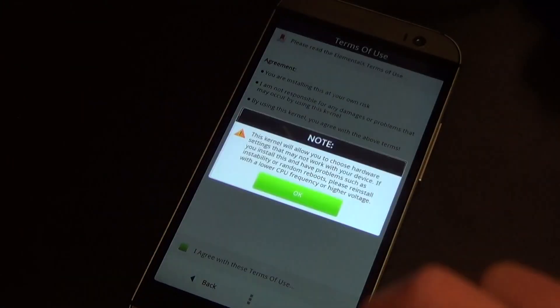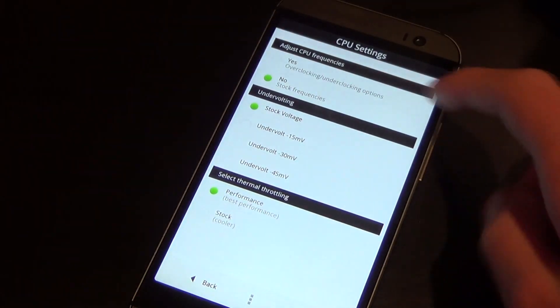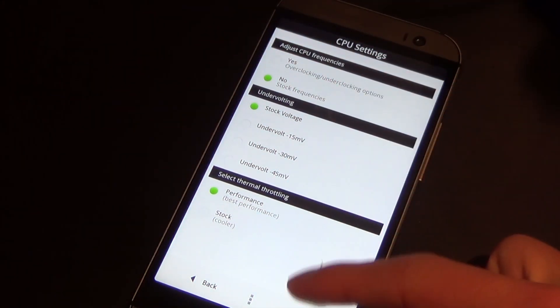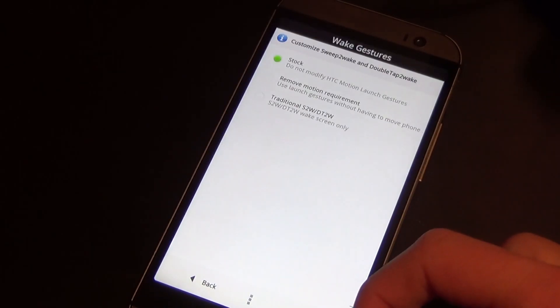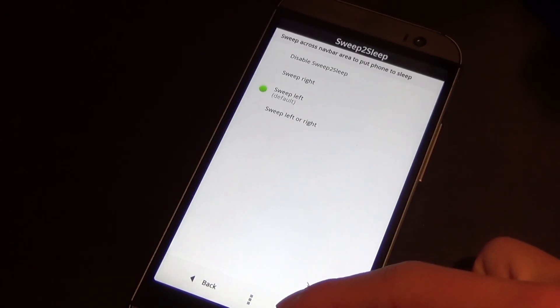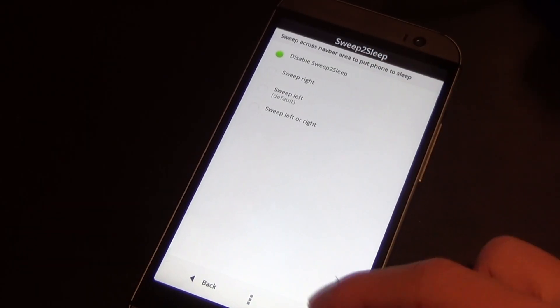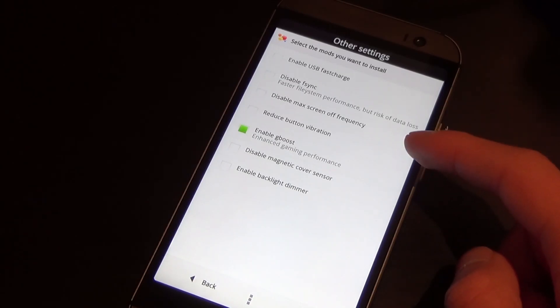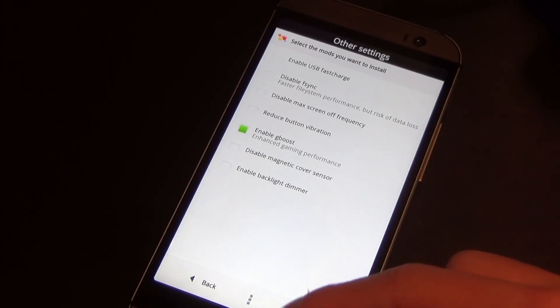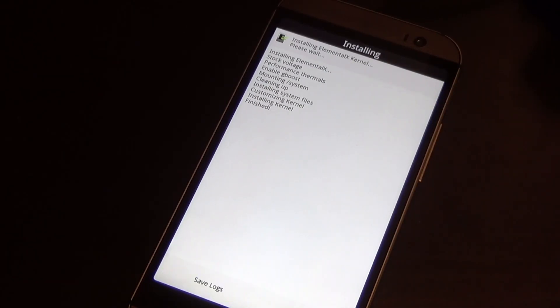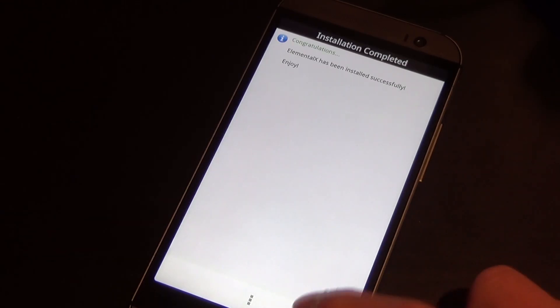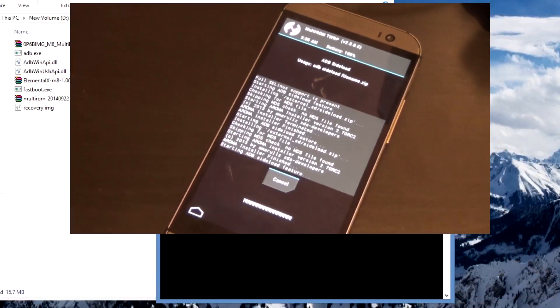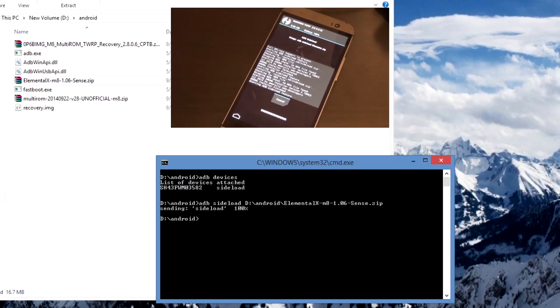Now once it does finish loading up the Aroma installer you'll see this nice blue Elemental X logo. Just hit next, I agree with terms of use, hit OK. Now you can leave all these settings as it is if you like or you can adjust them yourselves. I'm going to leave mine pretty much close to stock with just a few modifications here. I do not want the sweep to sleep and leave all those there. This is what I've done, I'm just checking for any extra options and just hit install Elemental X.